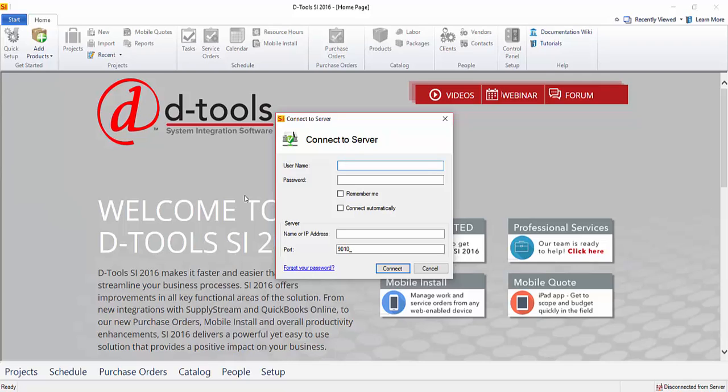Hi everyone, this video will demonstrate logging in to the SI 2016 client.